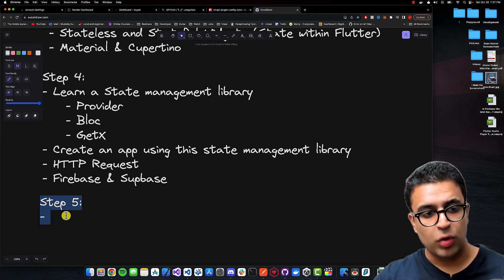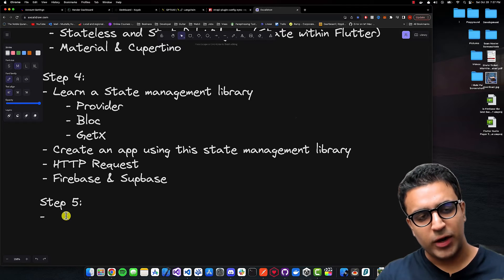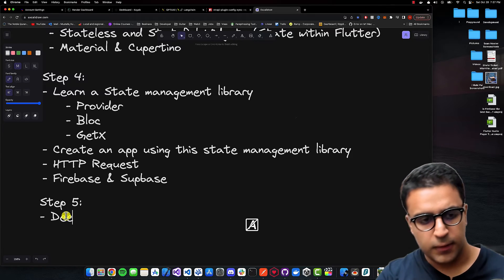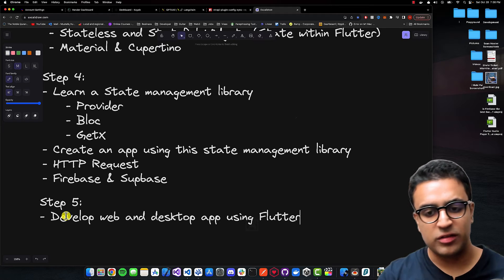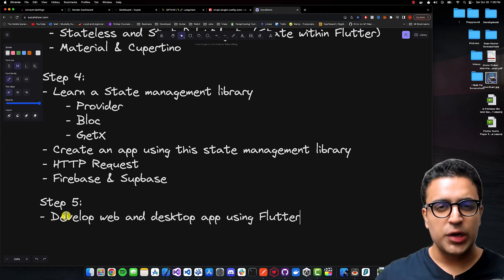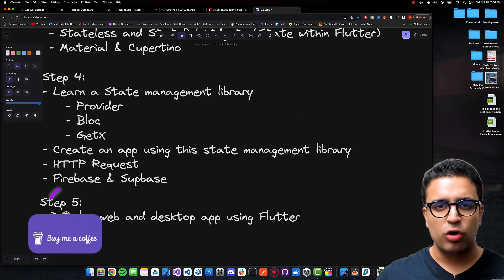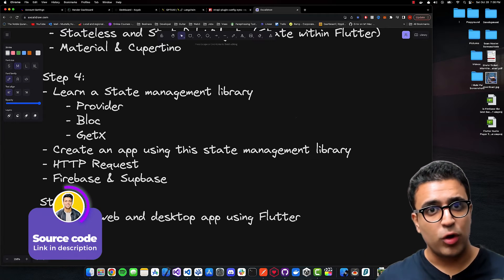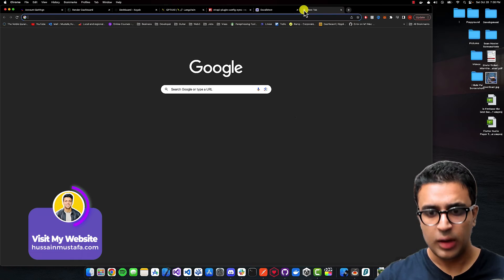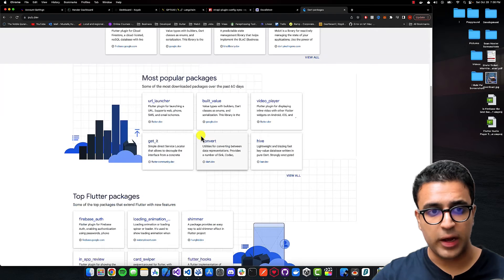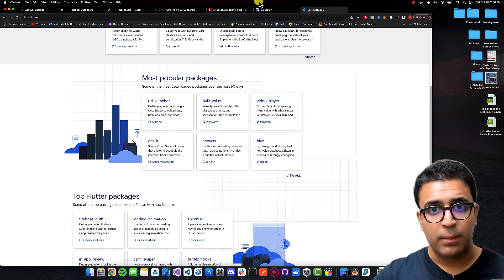Once you're good with step four, you're on your way to step five — the final step to becoming a junior-level developer. Here, I recommend taking a look at how to develop web and desktop apps using Flutter. Take all your pre-existing Flutter knowledge and build basic web and desktop applications, learn how to deploy them, and understand the basics. Then take a look at some of the most commonly used Flutter packages on pub.dev.